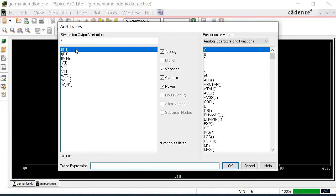Choose the current across the diode, ID, which is the signal we are interested in. The ID1 appears in the trace expression right at the bottom. Click OK.